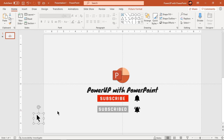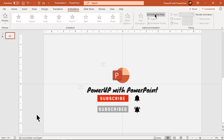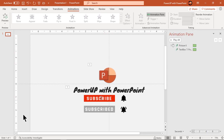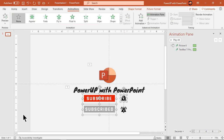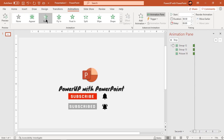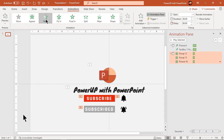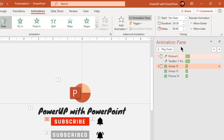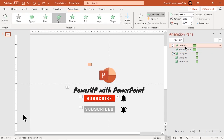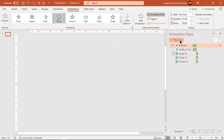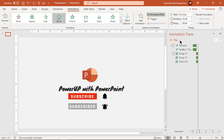With all these arrangements, let's continue with our animation process. Select the rectangle shapes and bell PNG icon, then apply fade animation. Start them after previous. Let's quickly check the animation — looks perfect.